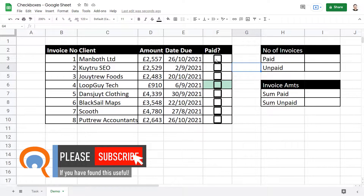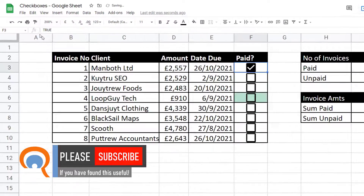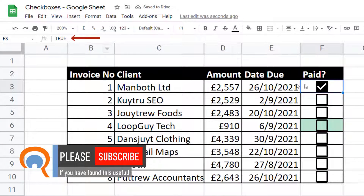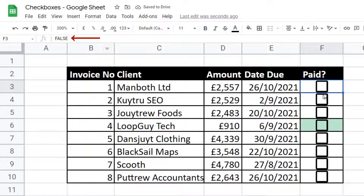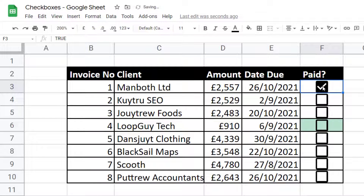The key to understanding how these checkboxes work is to look in the formula bar. If I tick a checkbox, you can see up in the formula bar it says TRUE. If I untick a checkbox, it says FALSE. So these checkboxes are returning a value of TRUE or FALSE within the cells.